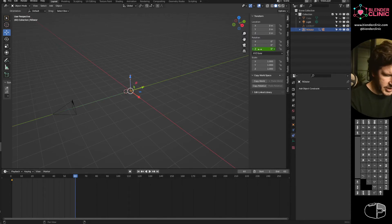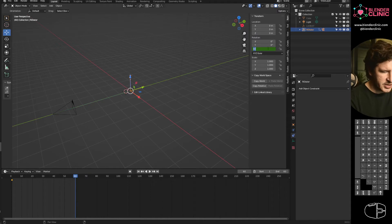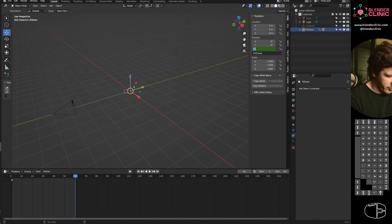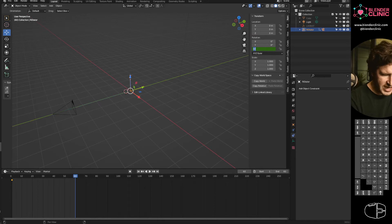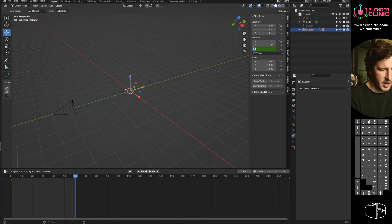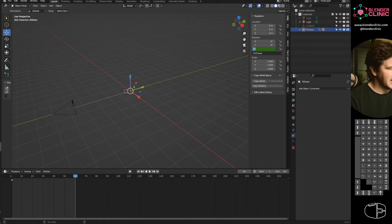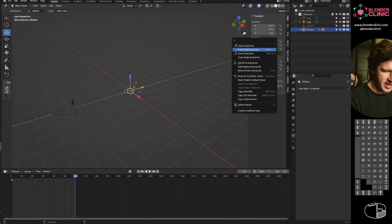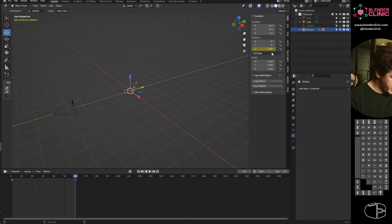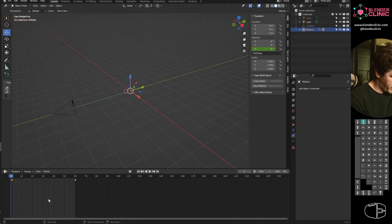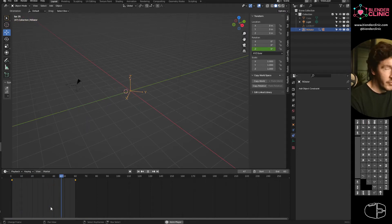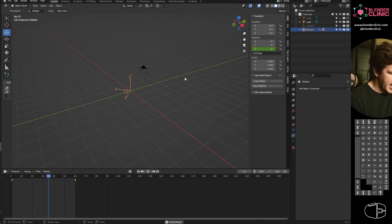What I'm going to do, my playhead's on frame 60, I've got the rotator selected, I'm going to go to the Rotation Z channel and type in 360. Right click, Insert Single Keyframe. And now, if I play this back, that camera will rotate.